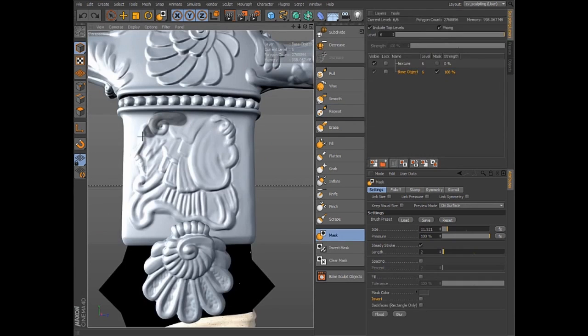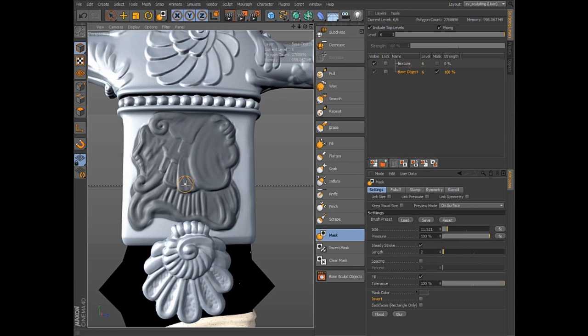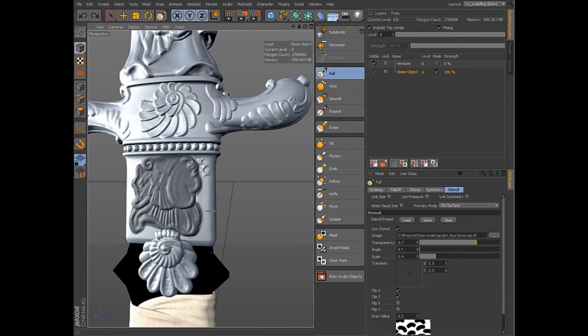With the mask tool, you can easily paint or drag a rectangle to define the area you wish to sculpt. You can also apply a stencil to any tool and manipulate the stencil interactively within the view.